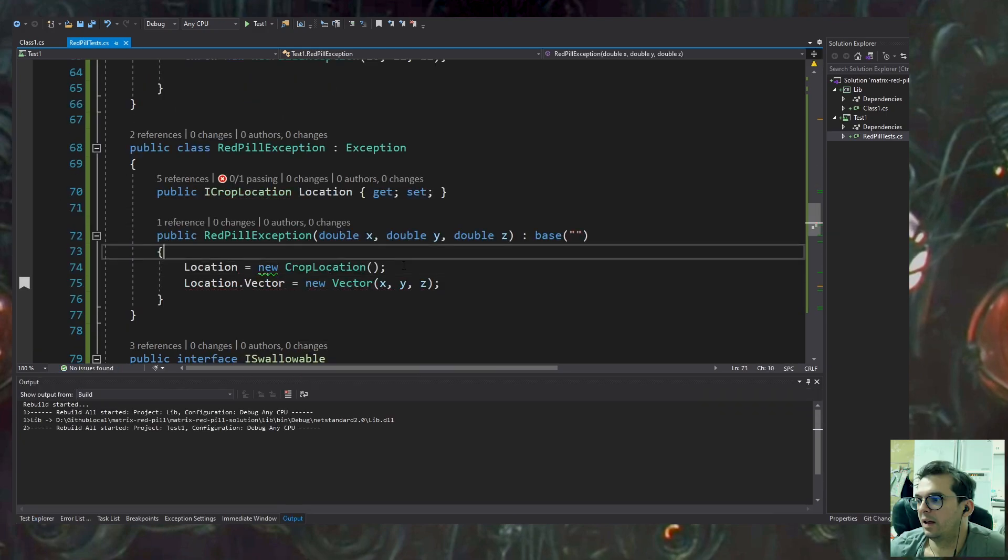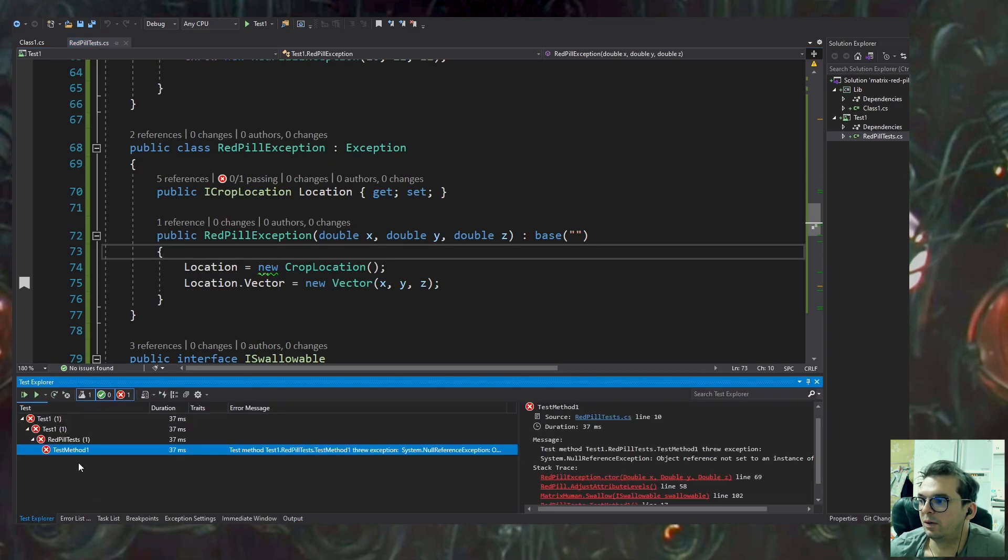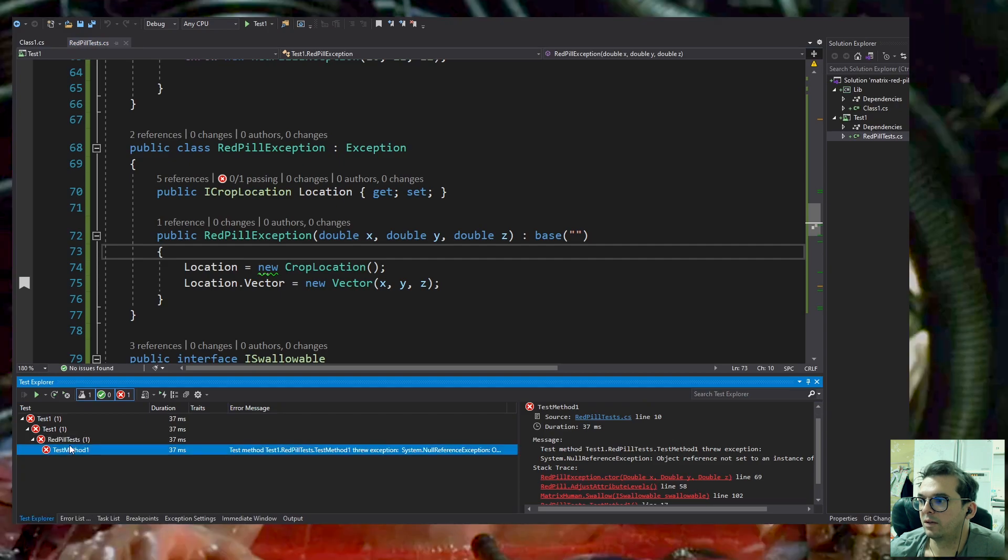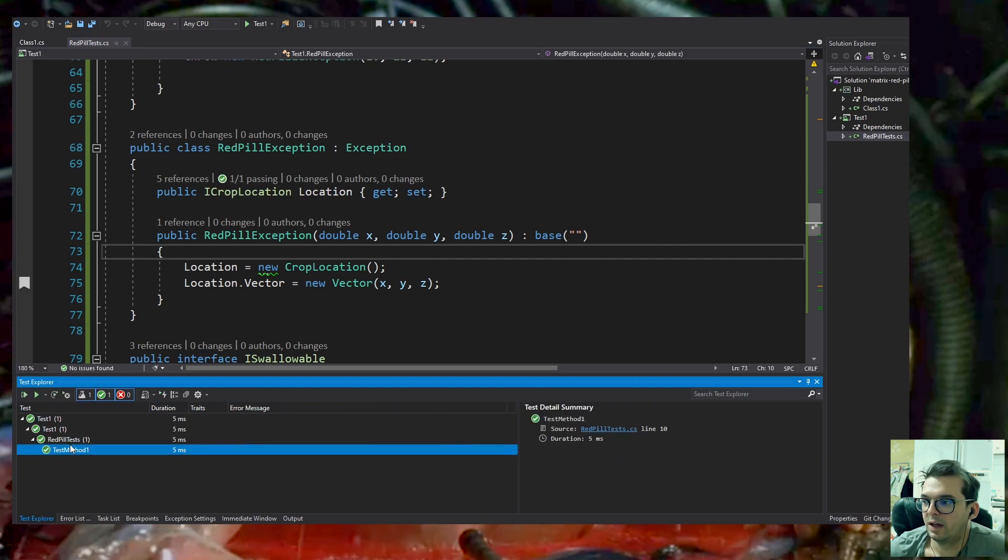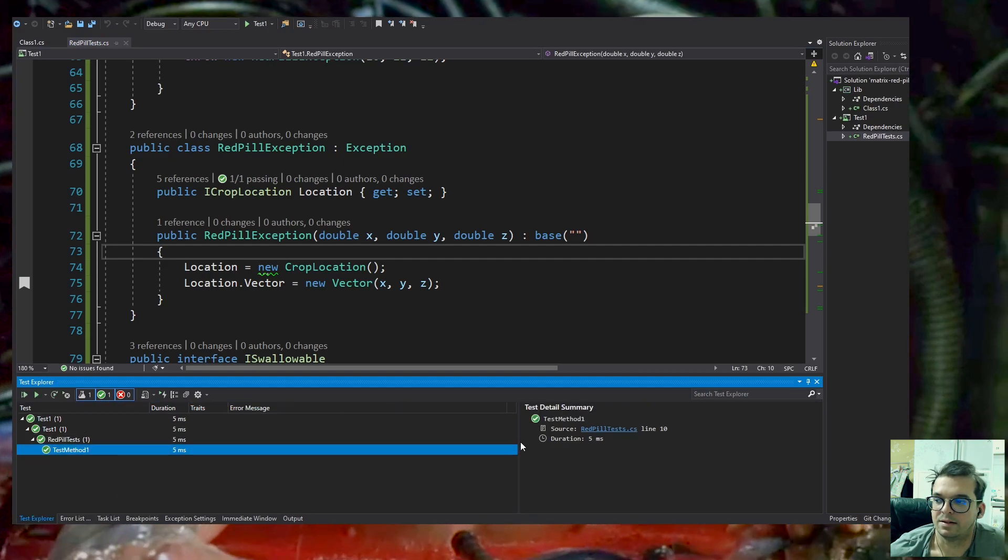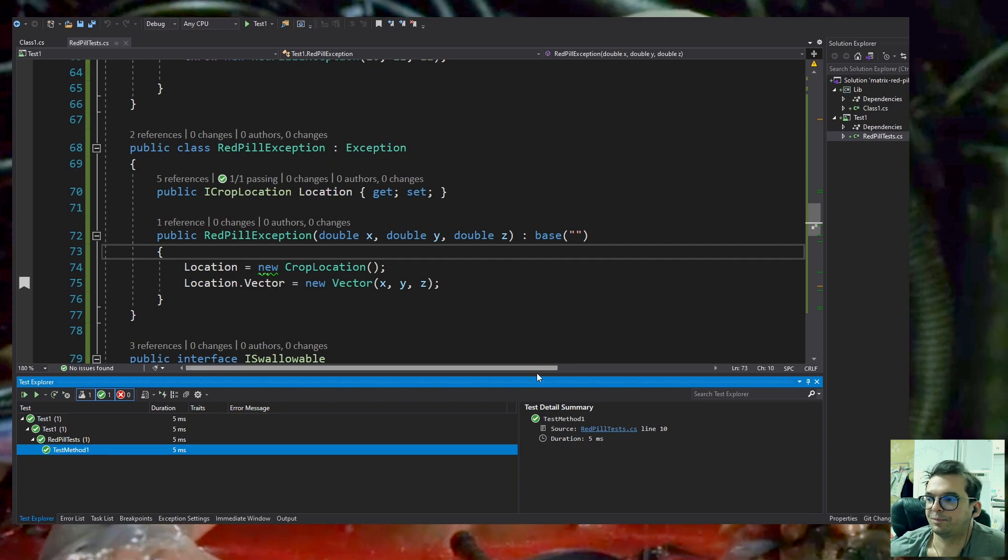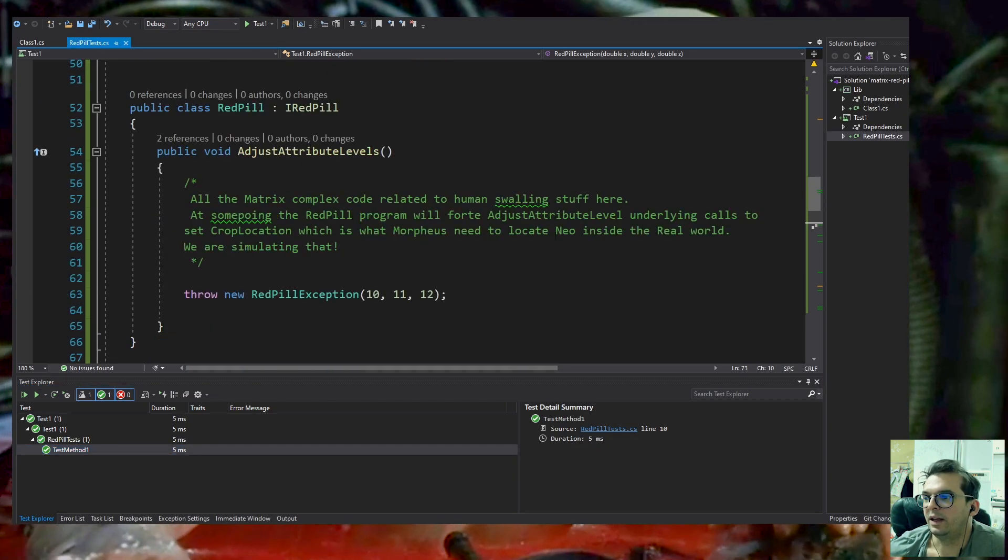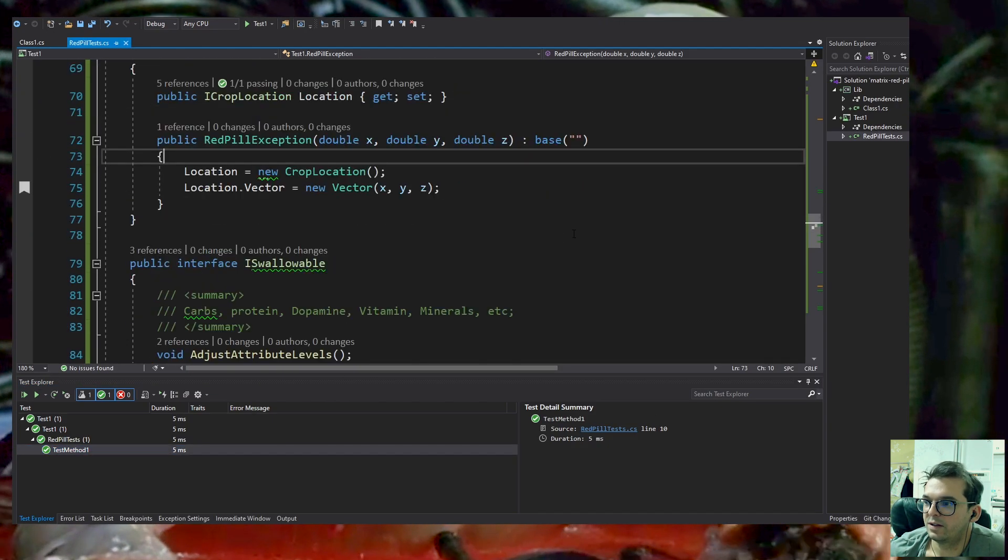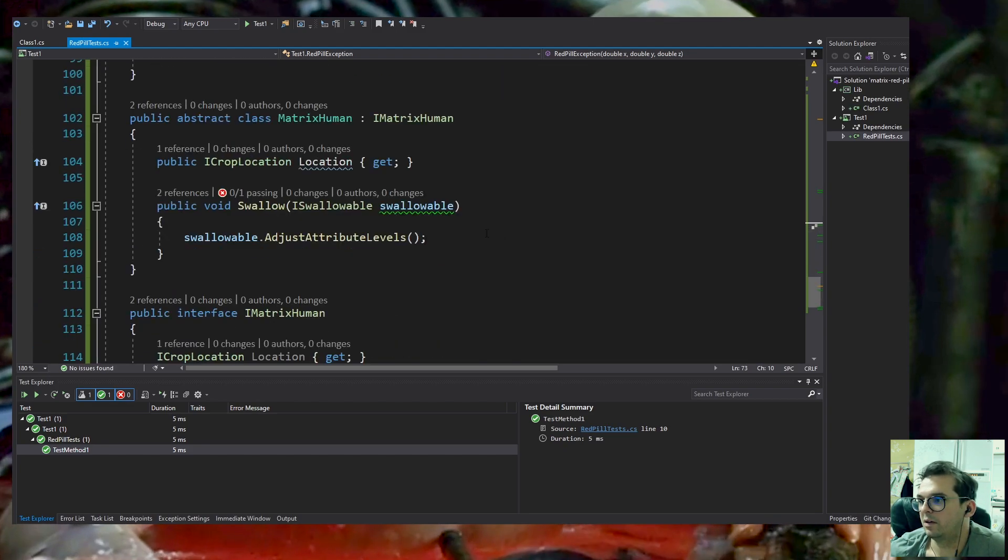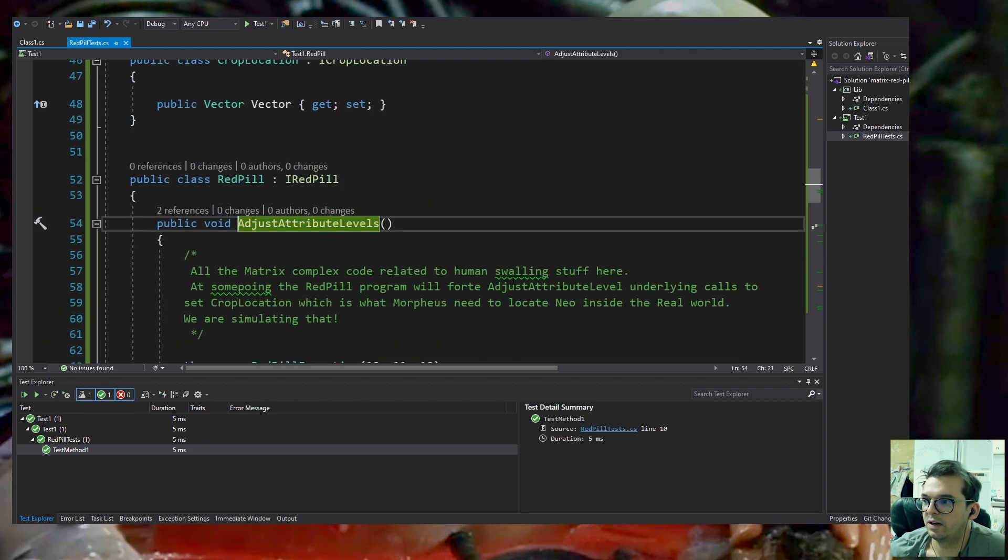That should work fine. It builds and compiles great. Let's run it and, hoping it works, there you go! The test is green. The test passed.